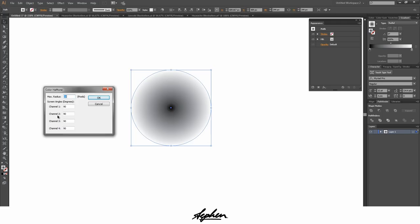Basically if these aren't the same values then what you'll have is different colored circles coming off which isn't what you want. So I've set mine to 90 which means that the circles will go straight up.